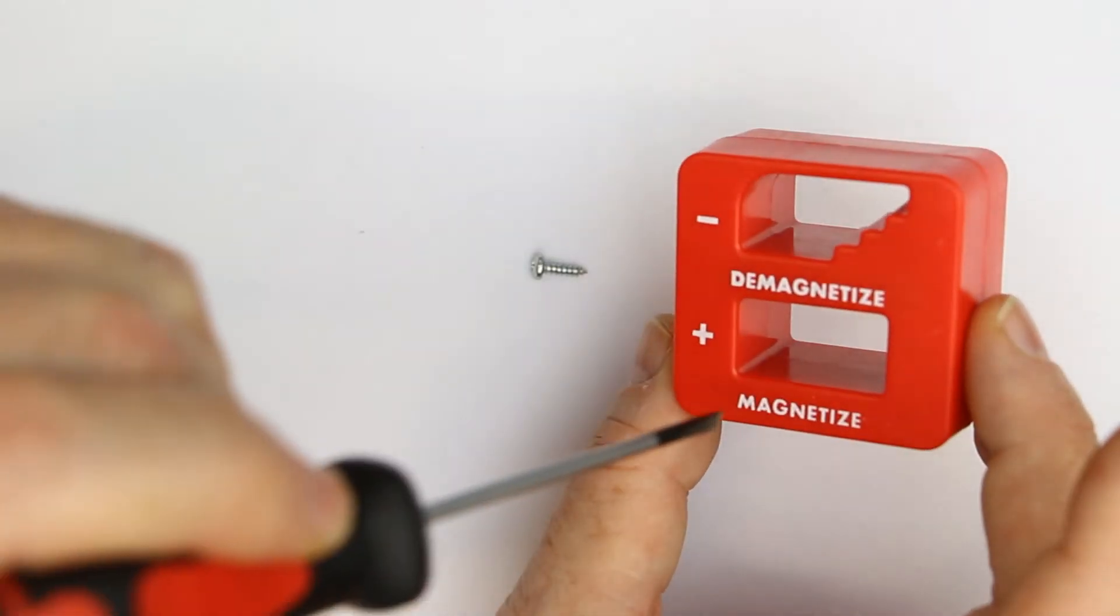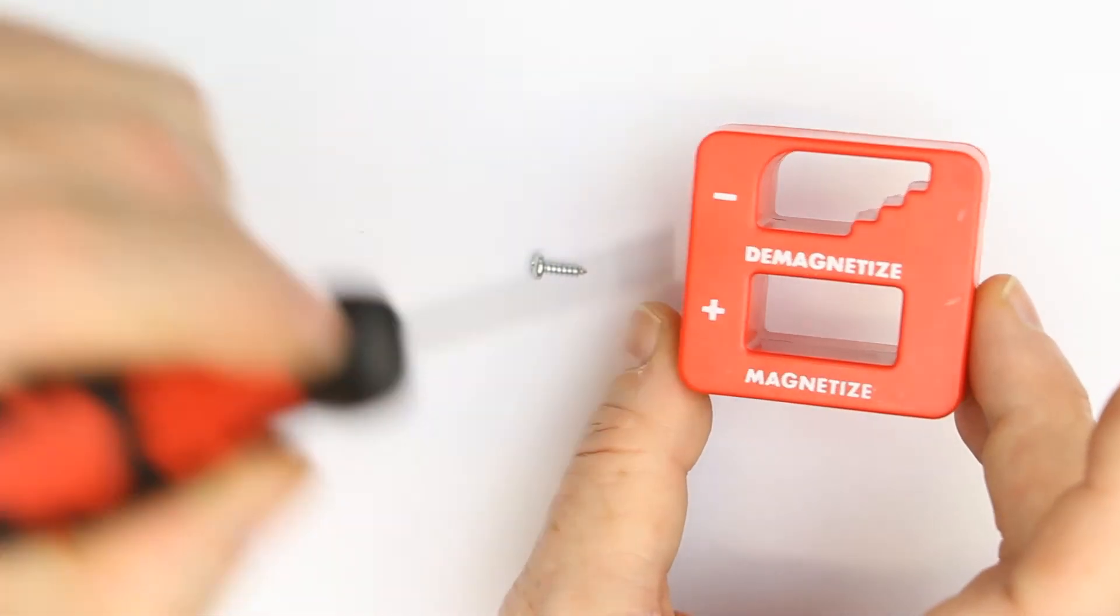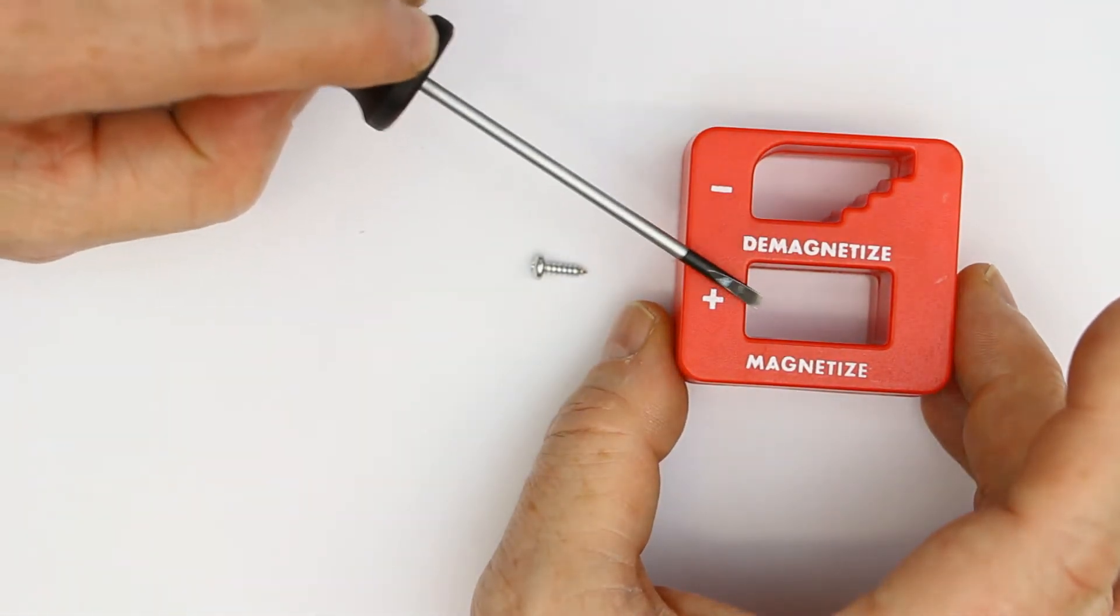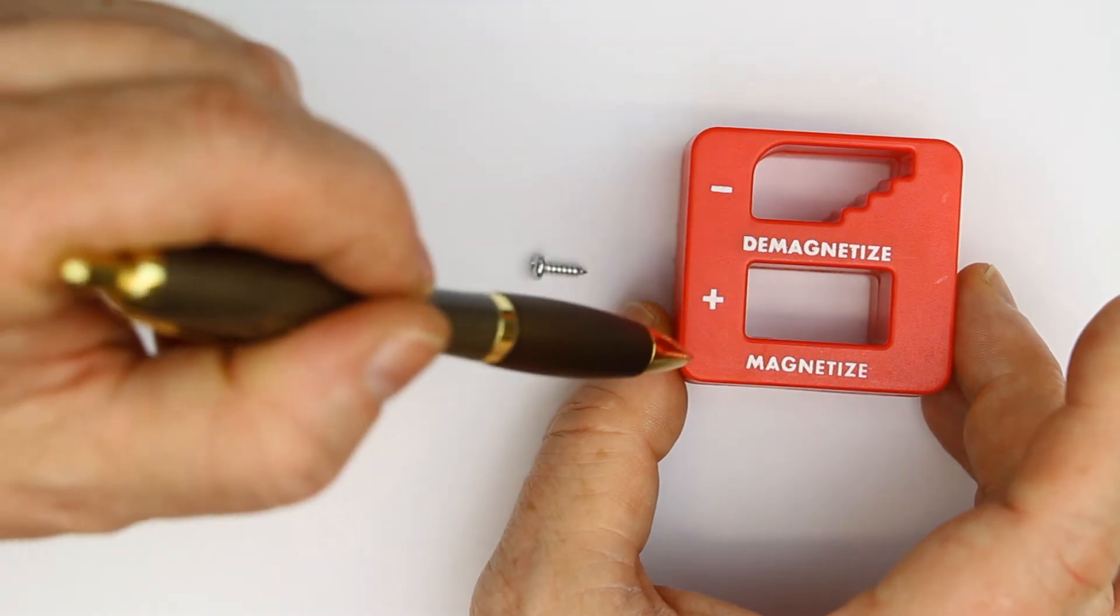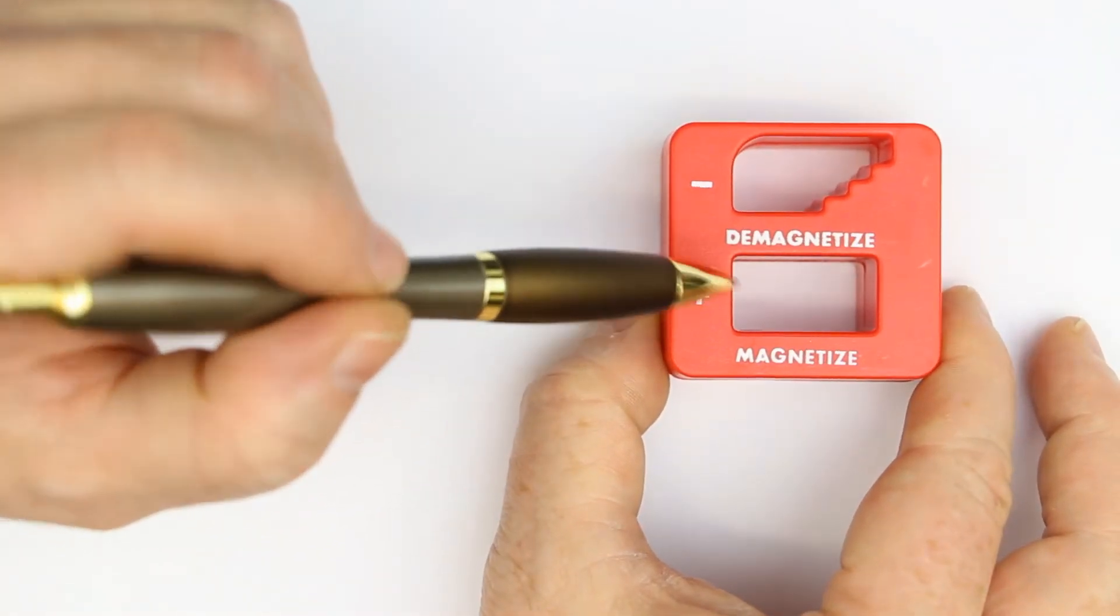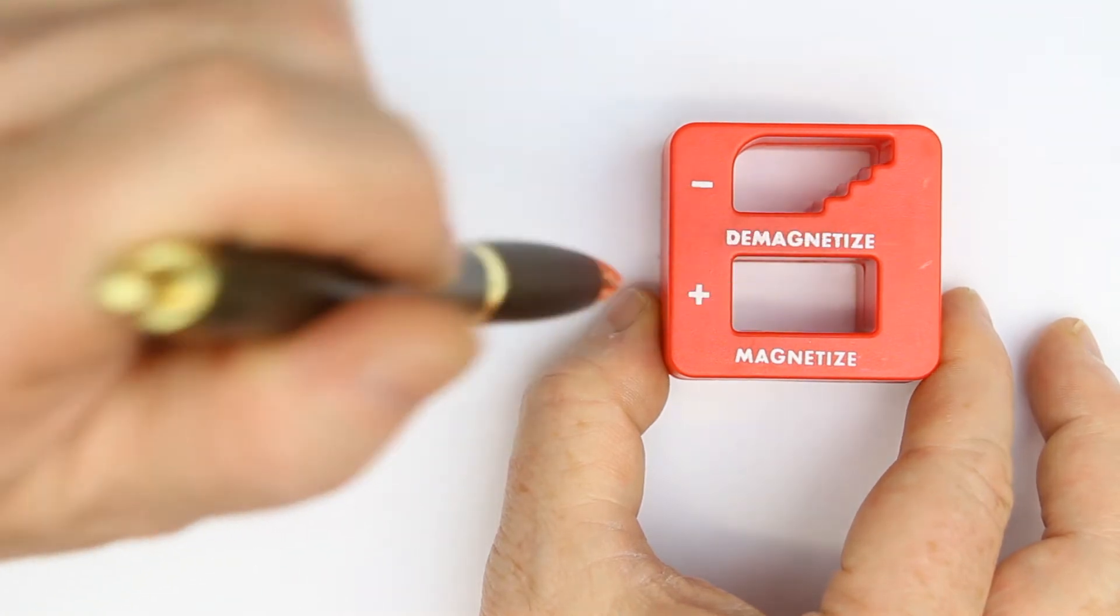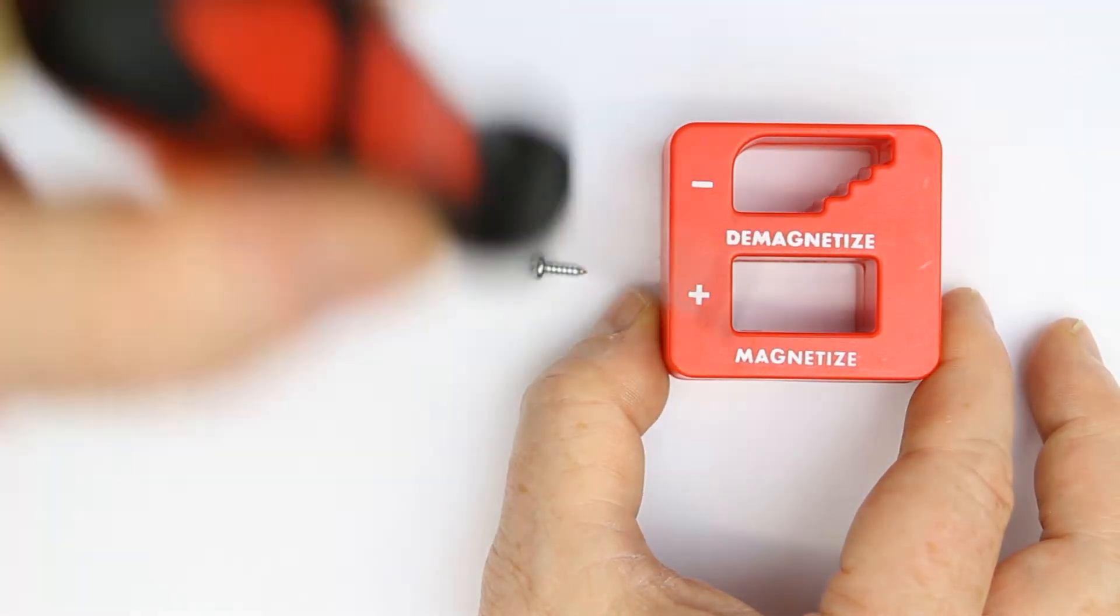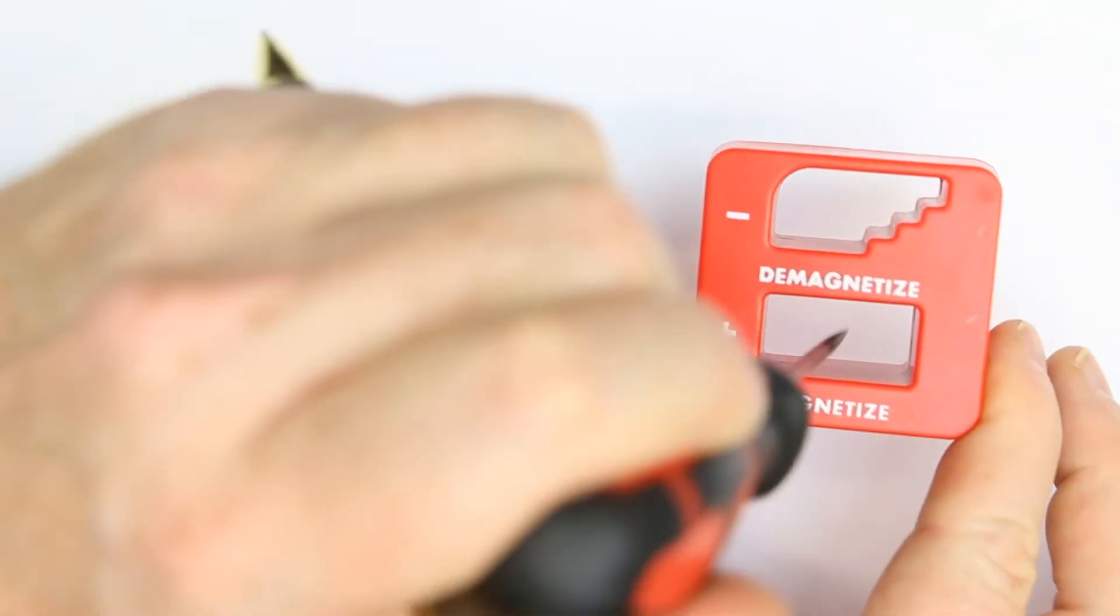So how does it work? Magnetizing a piece of iron or steel is not very complicated. You have permanent magnets inside, and if the field of the magnets is all in the same direction, then you get the effect of magnetizing steel or iron tools.